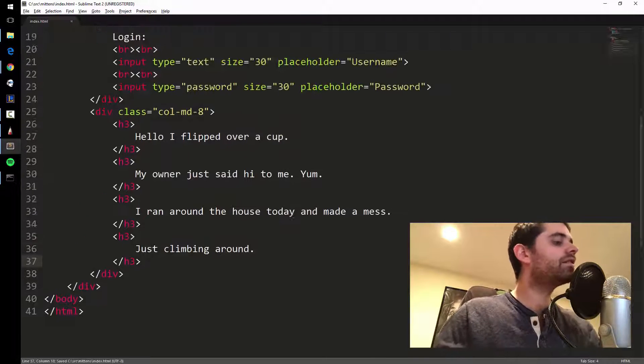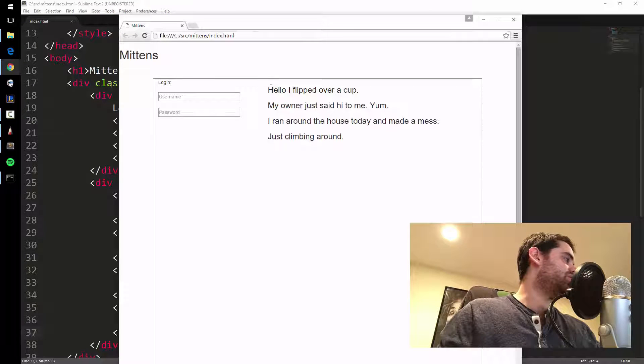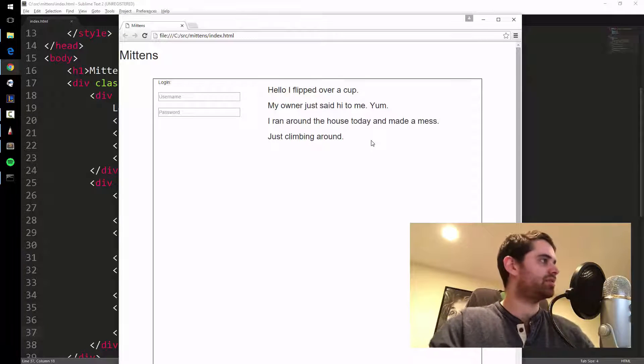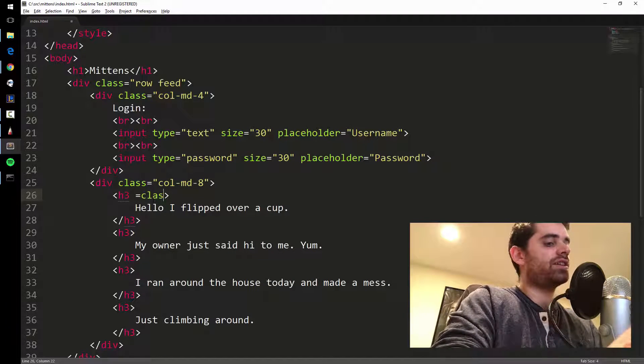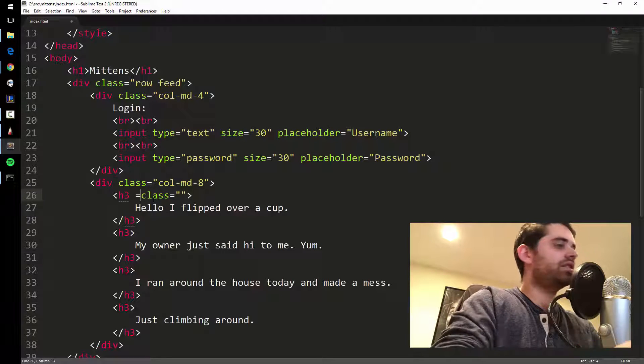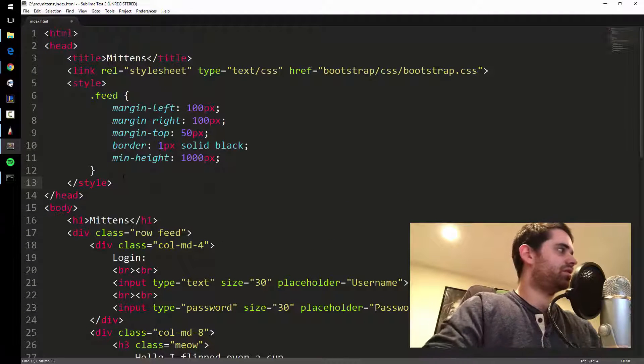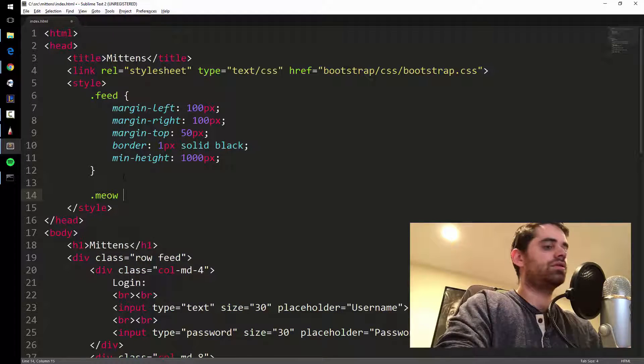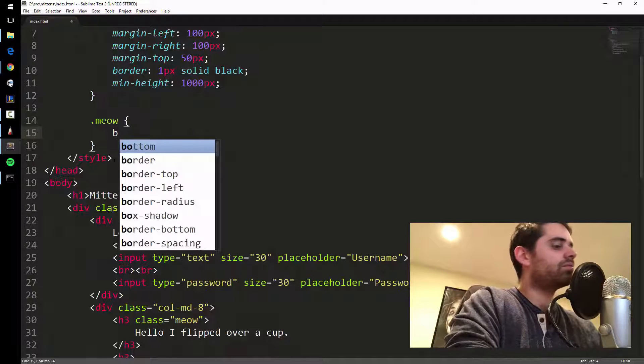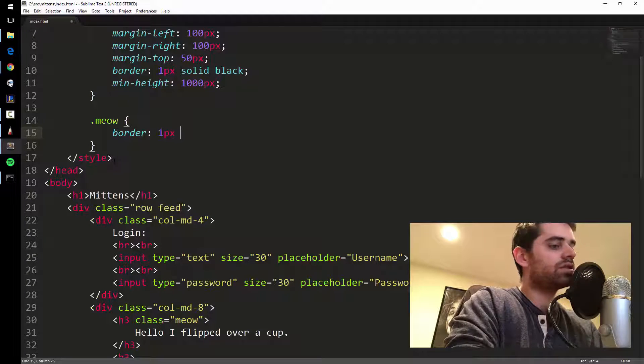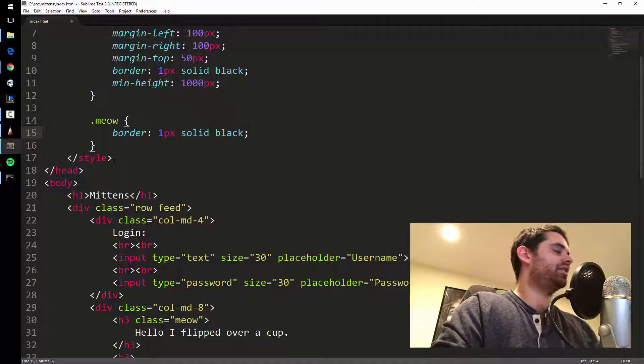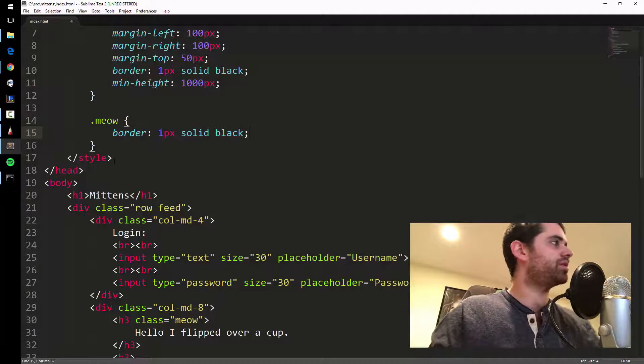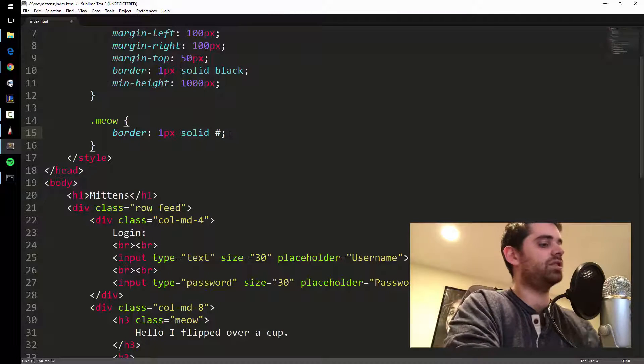Let's save, let's bring it back, refresh. Okay, now we're getting somewhere. So are these separate tweets or the same tweet? It's hard to tell right now, right? So let's put some boxes around them. Let's say H3 class equals meow. We're gonna call them meow. So that's our word for tweets in our Mittens world. I'm gonna make a class, so I'm gonna say border 1px solid black.